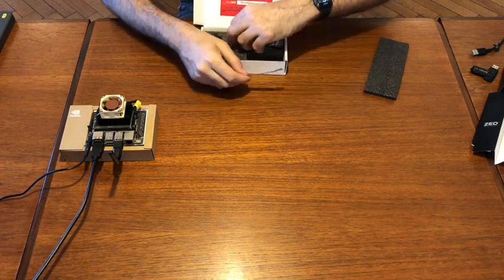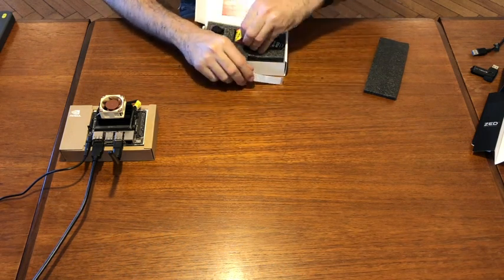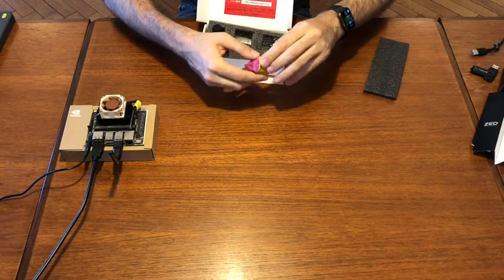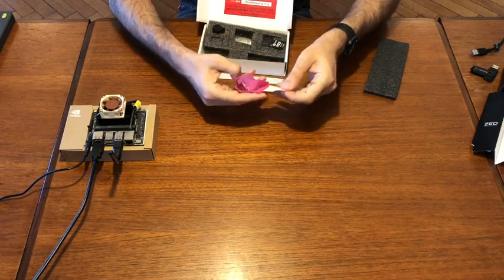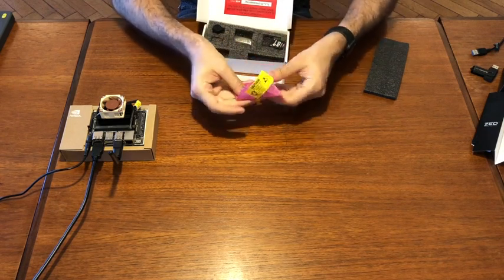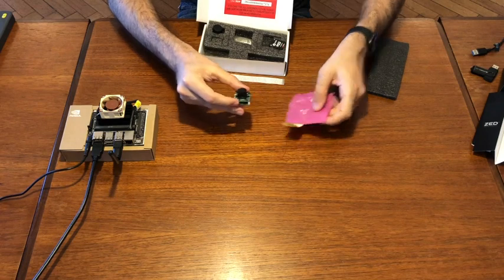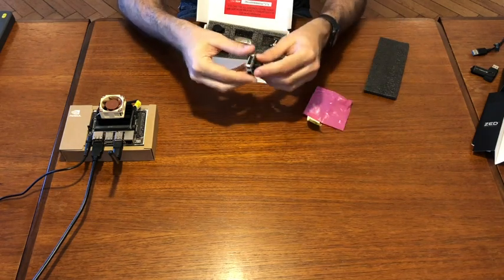This is the cable. Inside this plastic box we have the module.